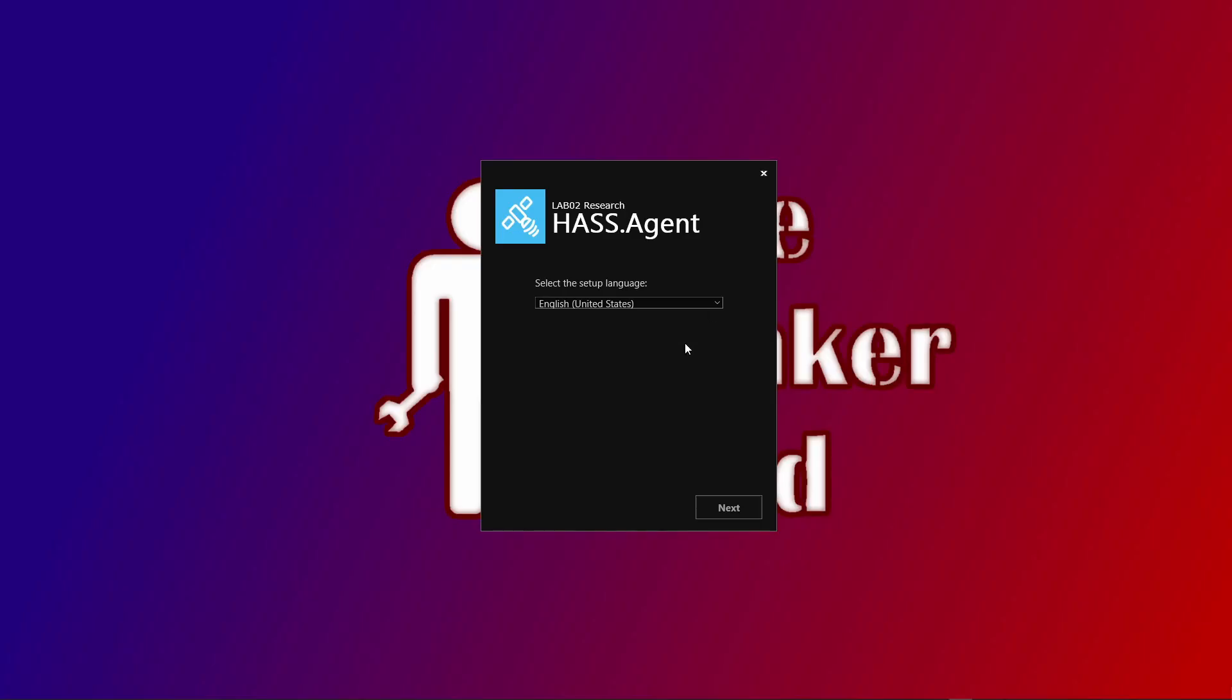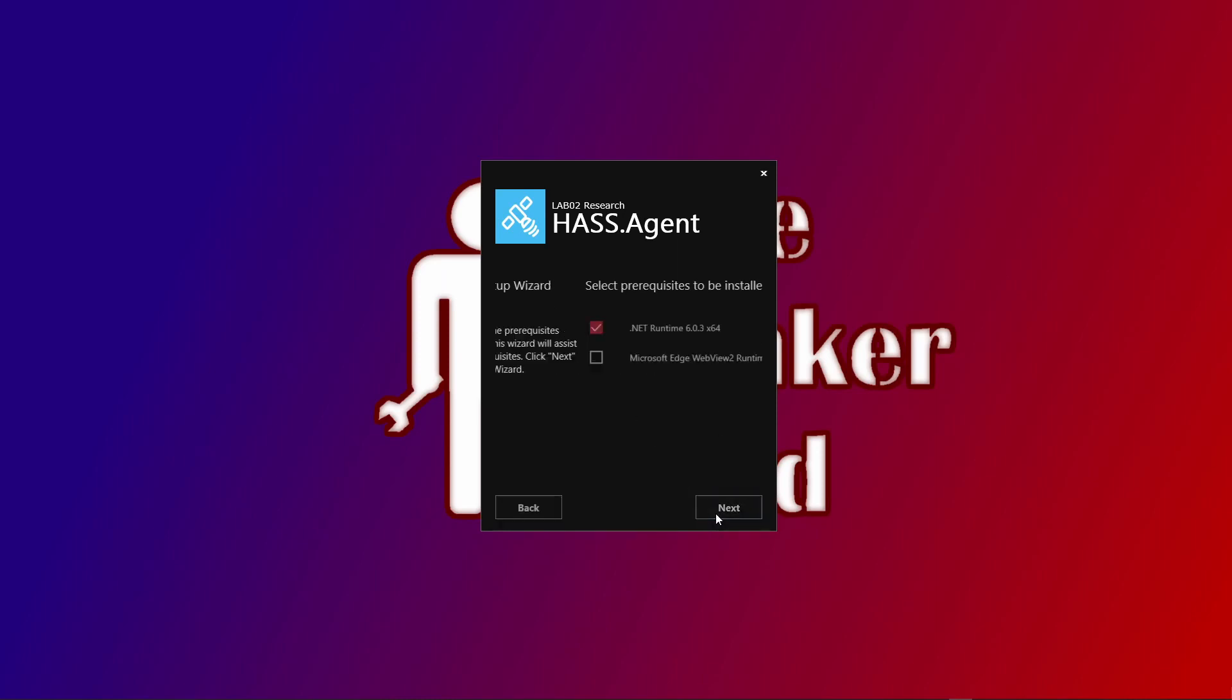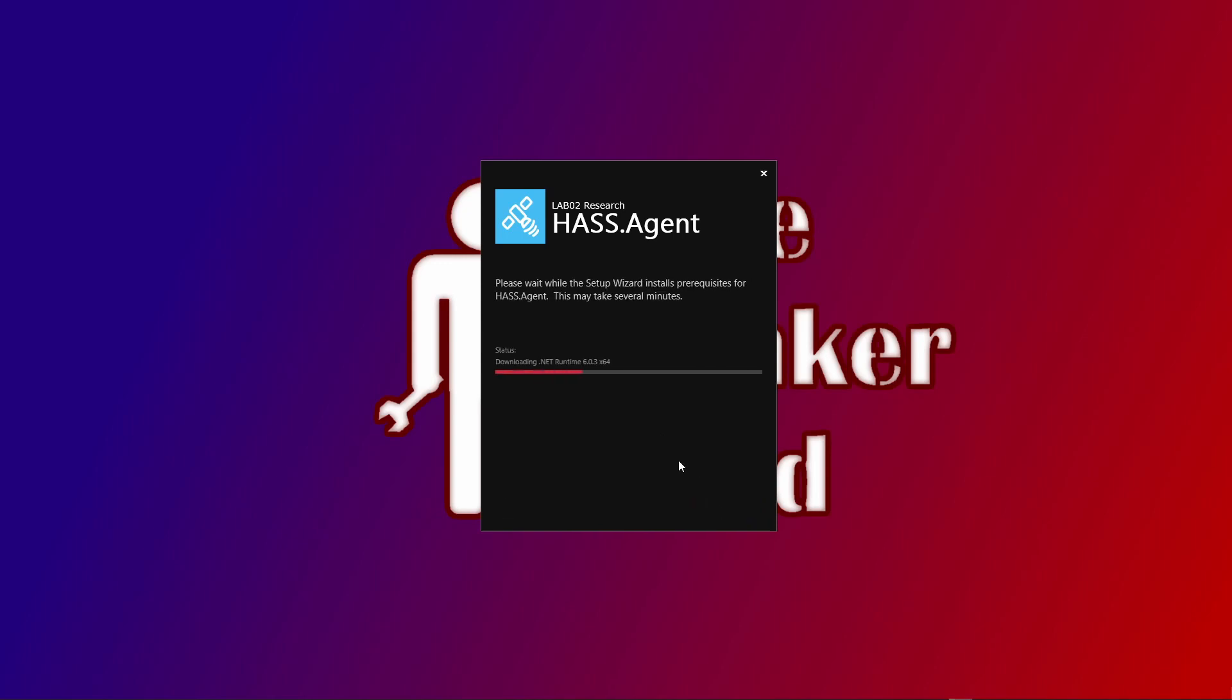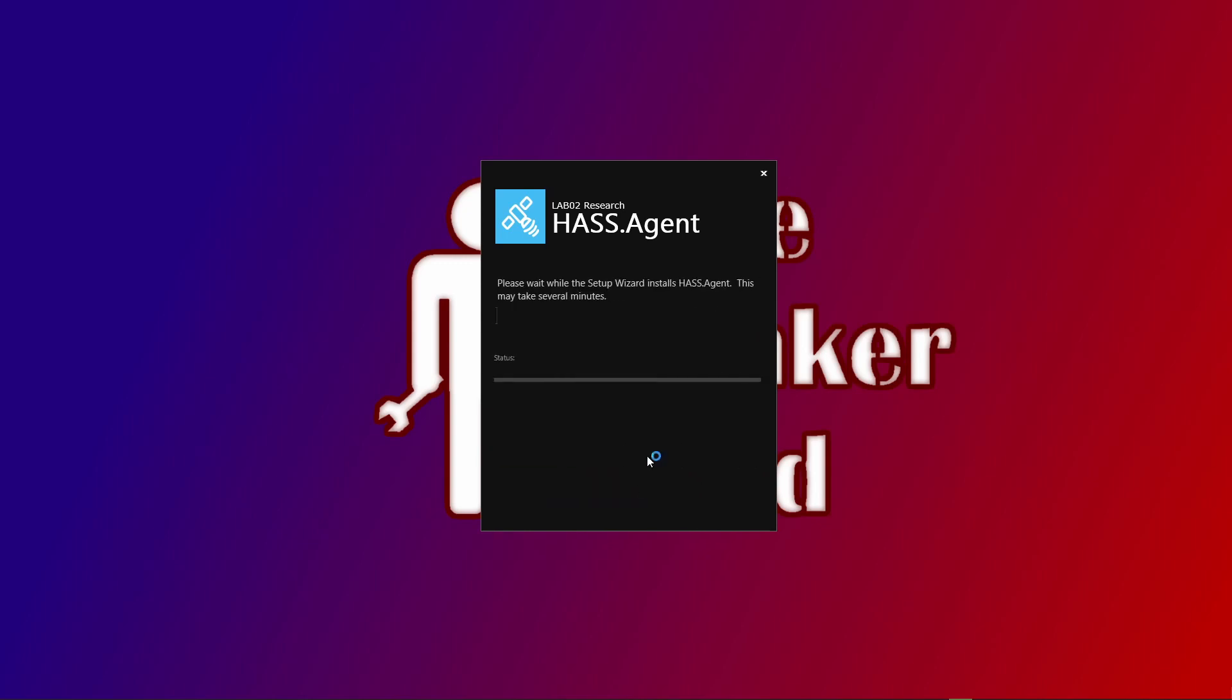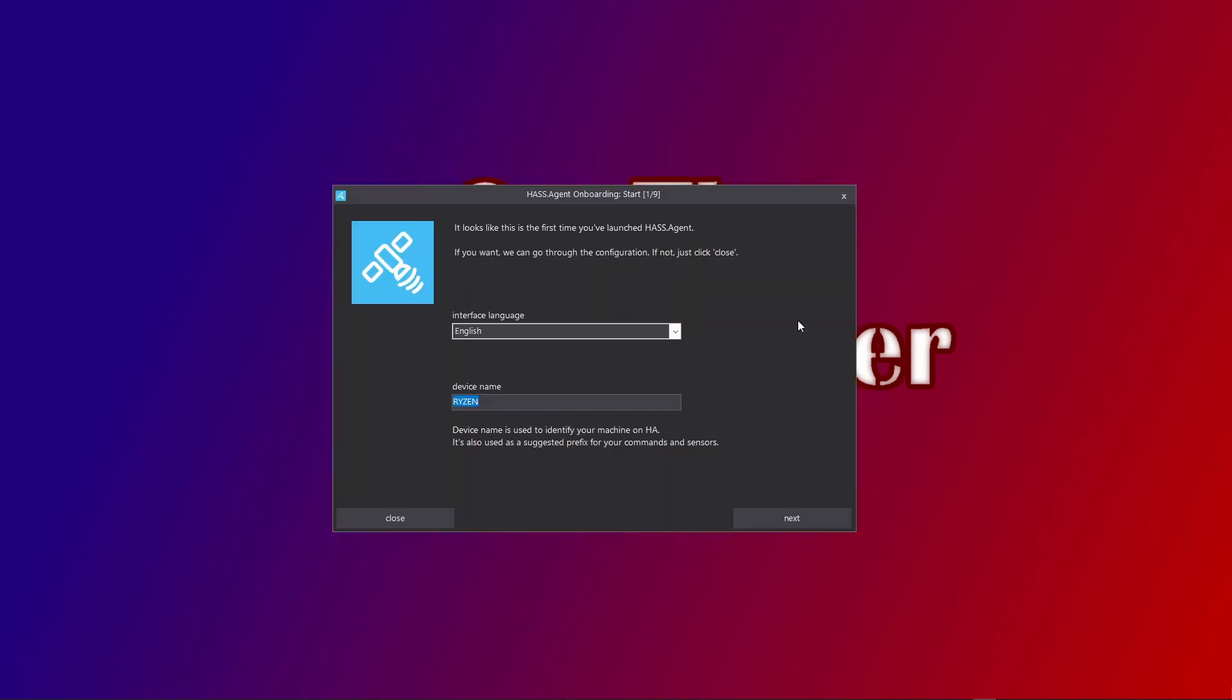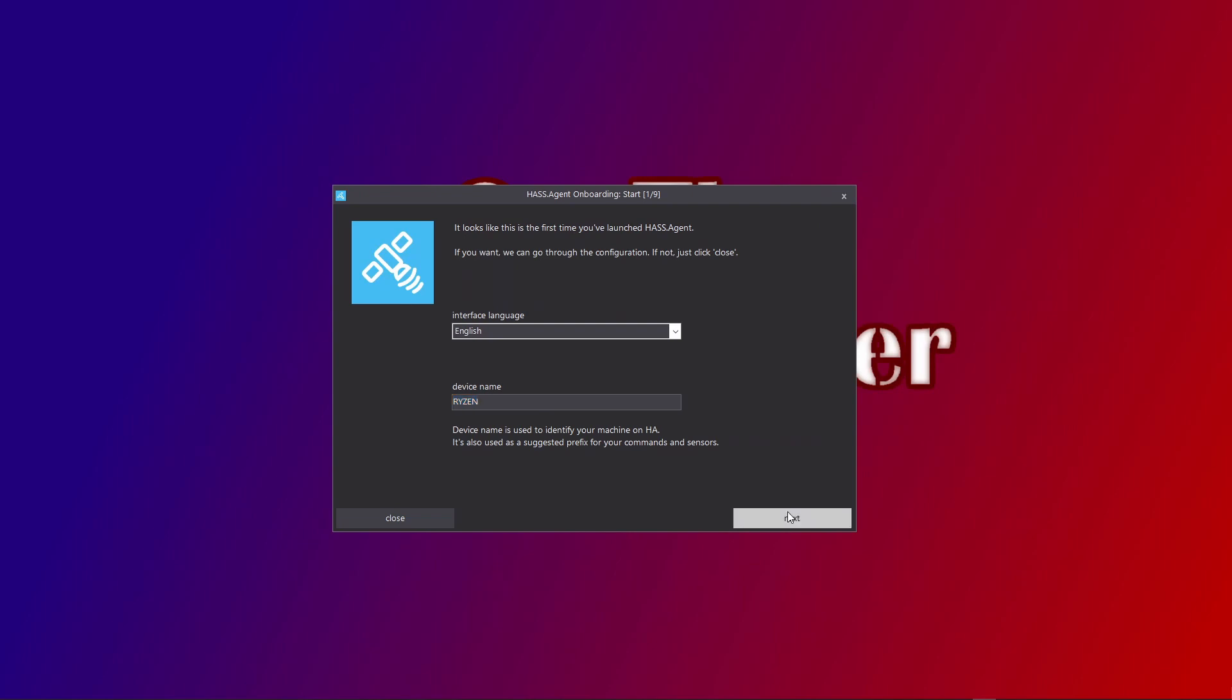S-Agent comes with a nice and convenient Windows-based installer that you can download from the URL that I added in the video description. After downloading and starting, you just follow the steps like I do in the video. It will ask a couple of simple questions before the installation can begin. Some of the questions are quite simple, like the interface language or the name of your PC that will appear in Home Assistant. You want to have S-Agent started together with Windows, so enable that.